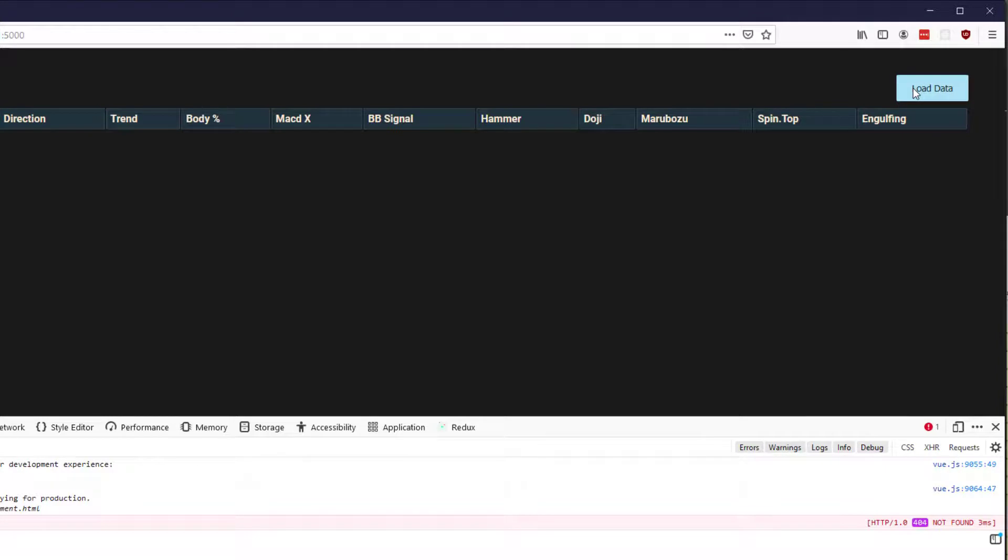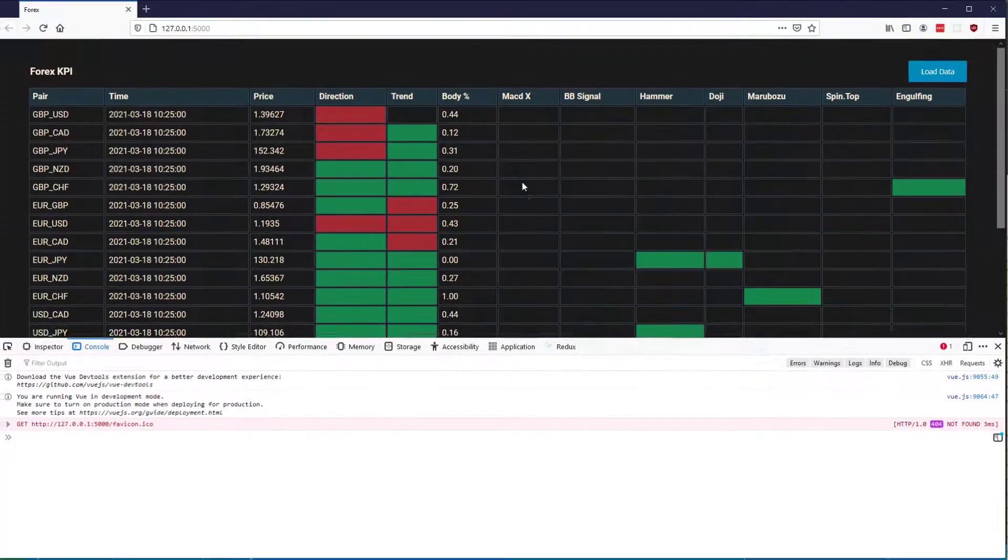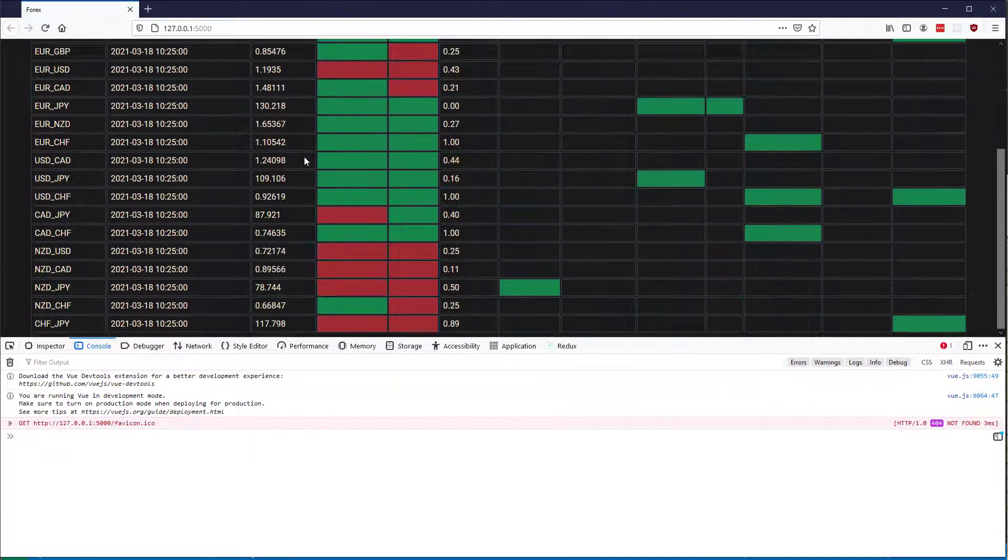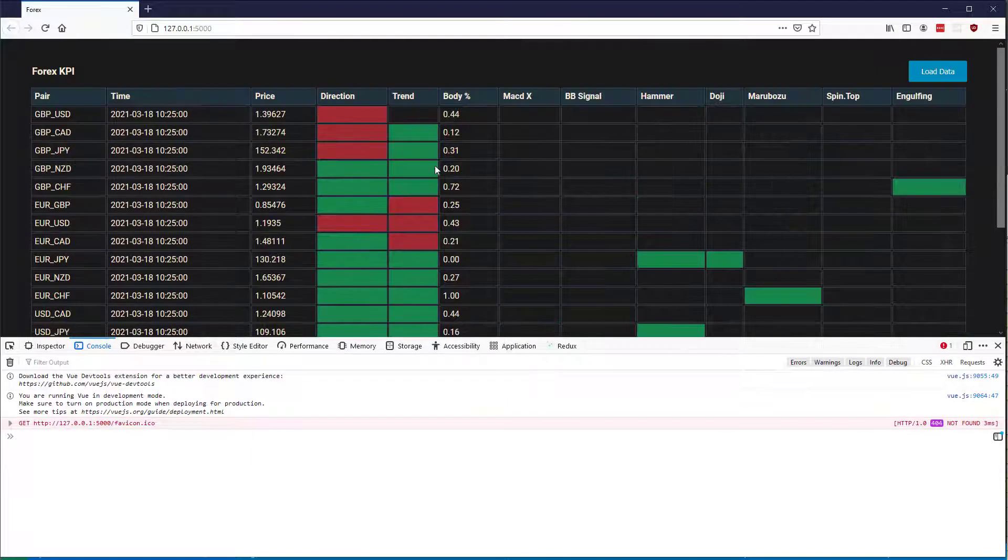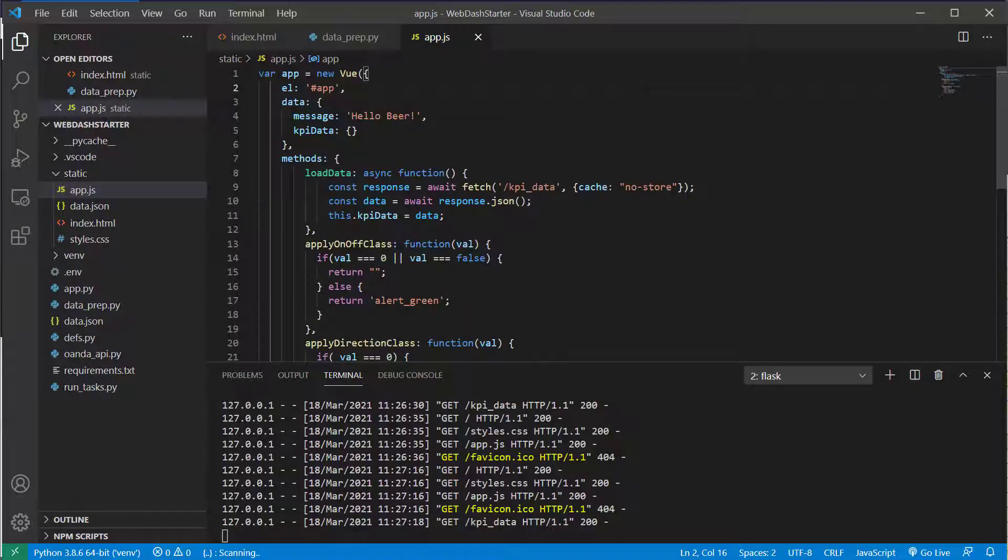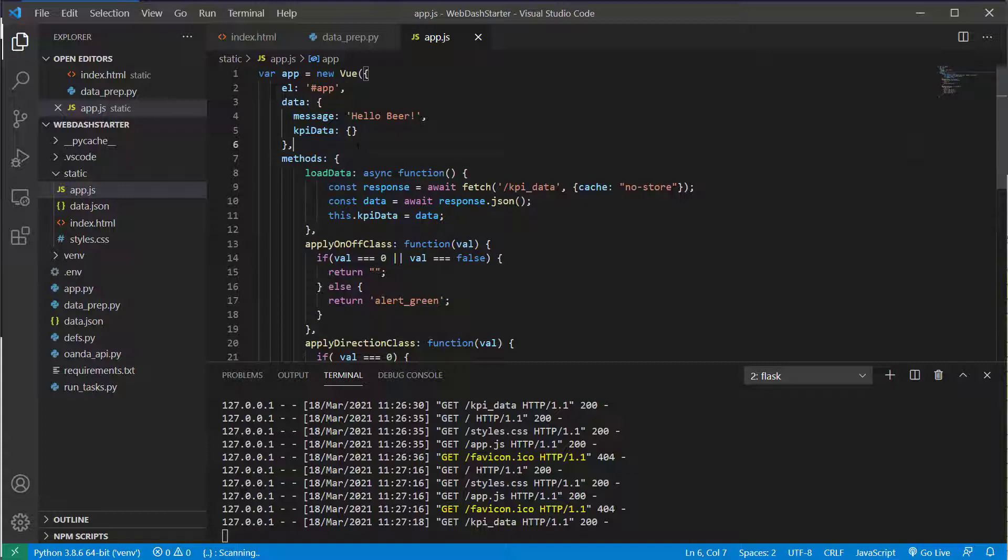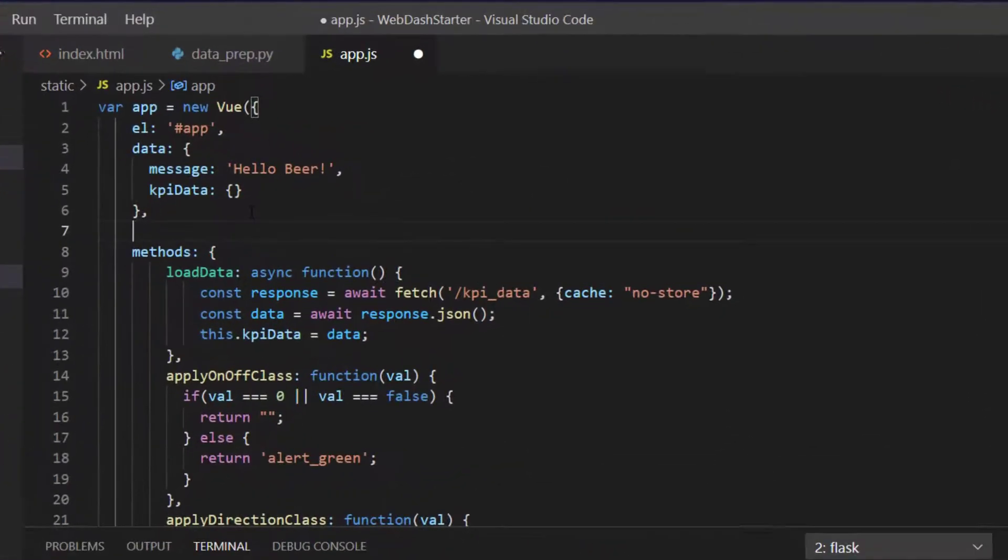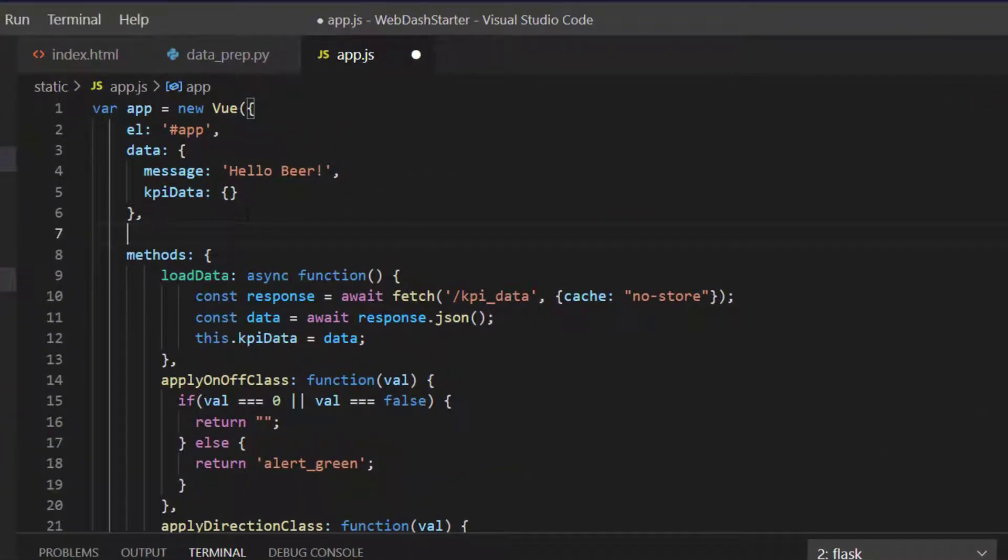Now if I go back to the web app and press load data, we've got the data as expected updated. So the next thing we need to do here is actually get this data updating automatically, and we want the data also to load immediately when we load the application rather than clicking the load button, because we want it to be automatically up to date.